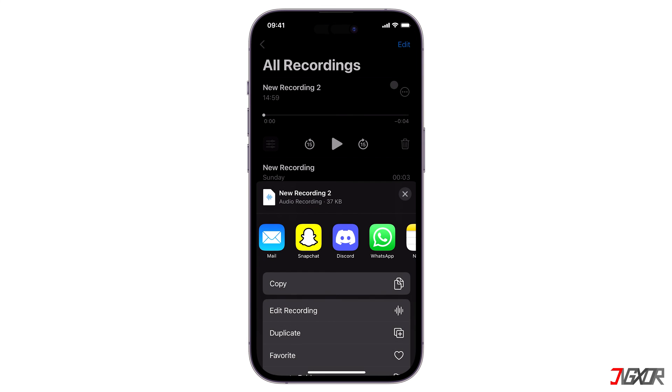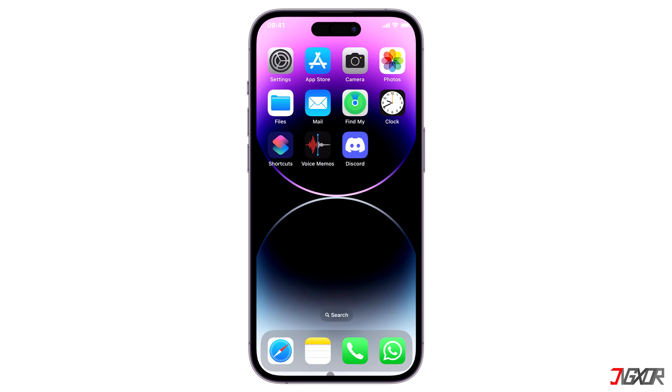If you're on Android, you can use whatever voice recorder is available on your device and follow the same procedure.